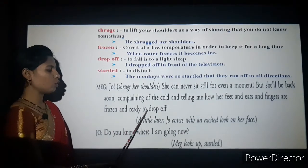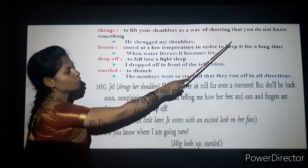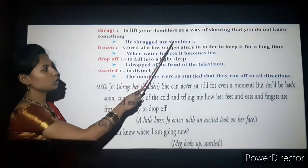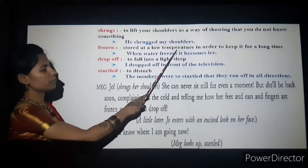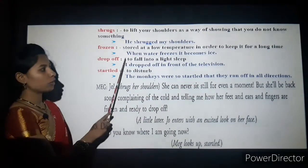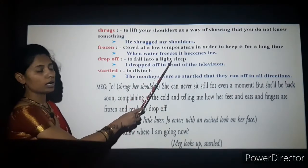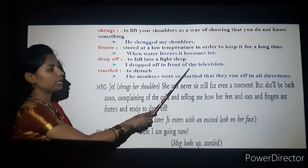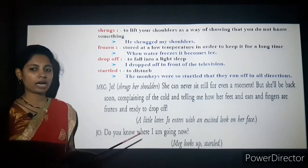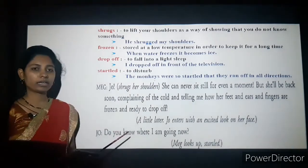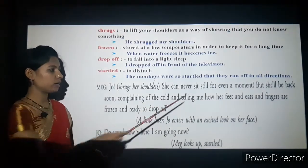'But she will be back soon, complaining of the cold and telling me how her feet and ears and fingers are frozen and ready to drop off.' Here, 'shrugs' means to lift your shoulders as a way of showing that you don't know something. 'Frozen' means stored at a low temperature — when water freezes it becomes ice. 'Drop off' means to fall into a light sleep.